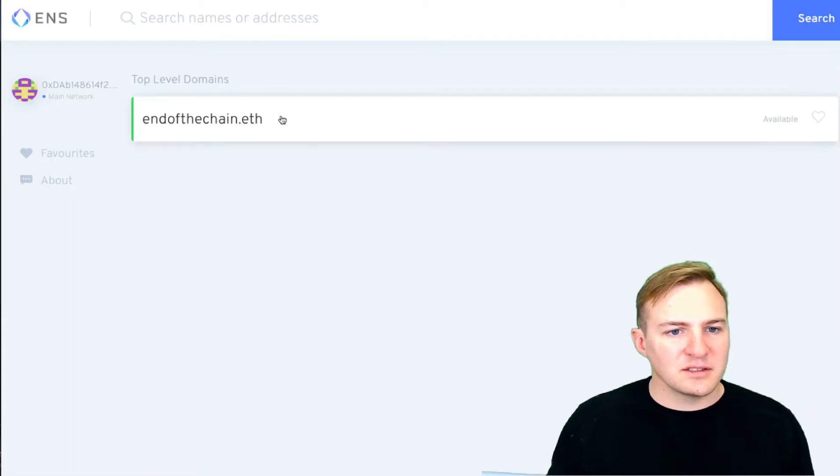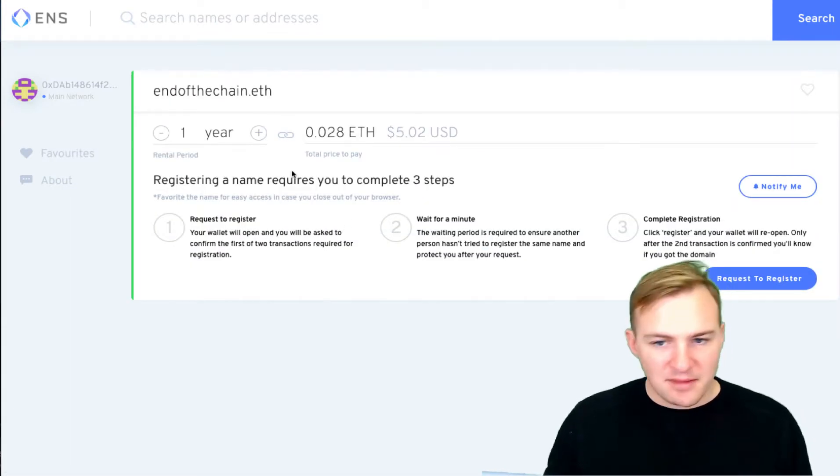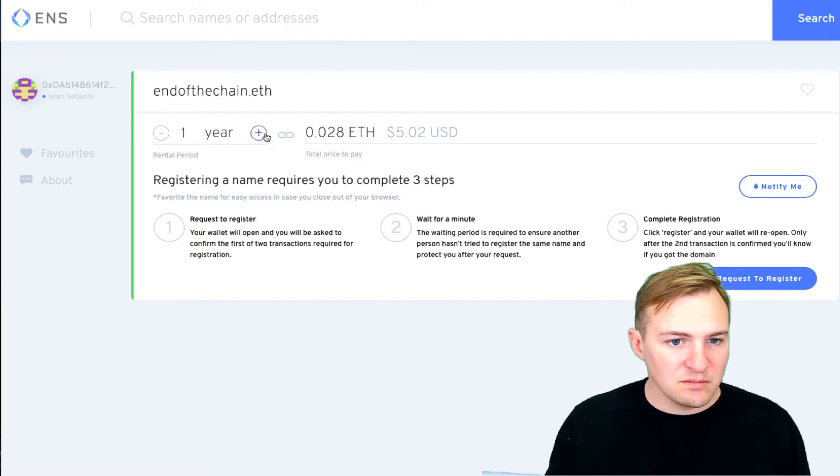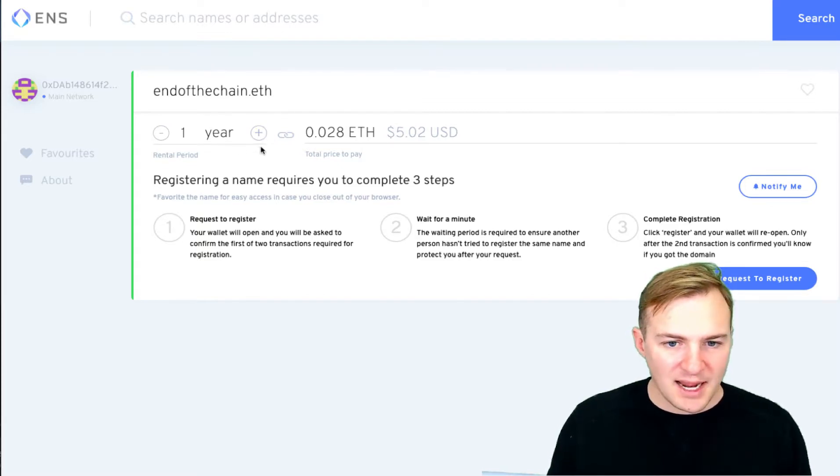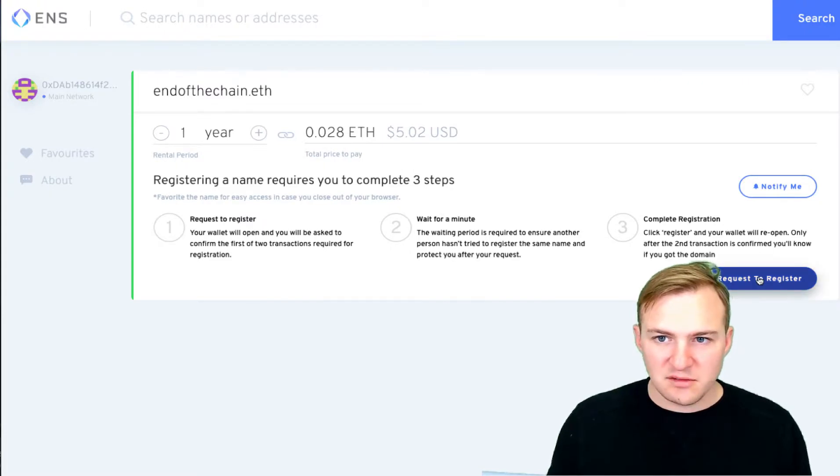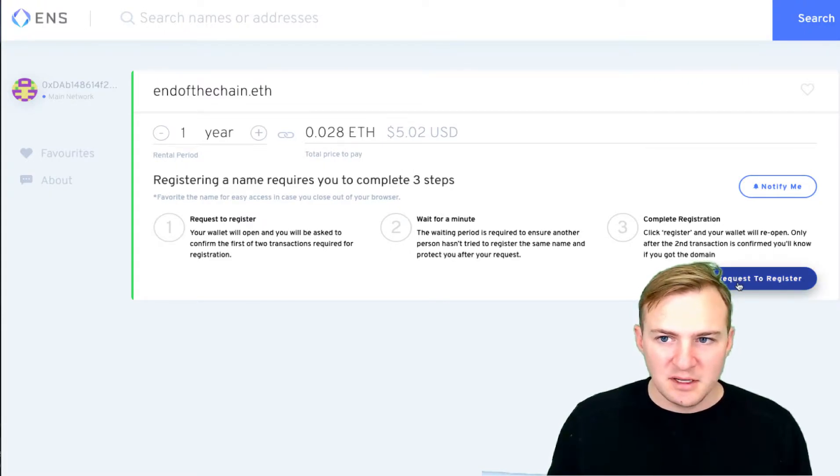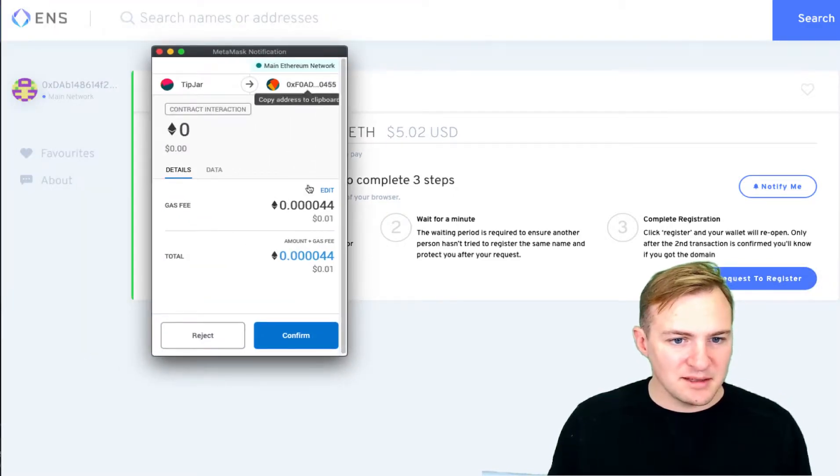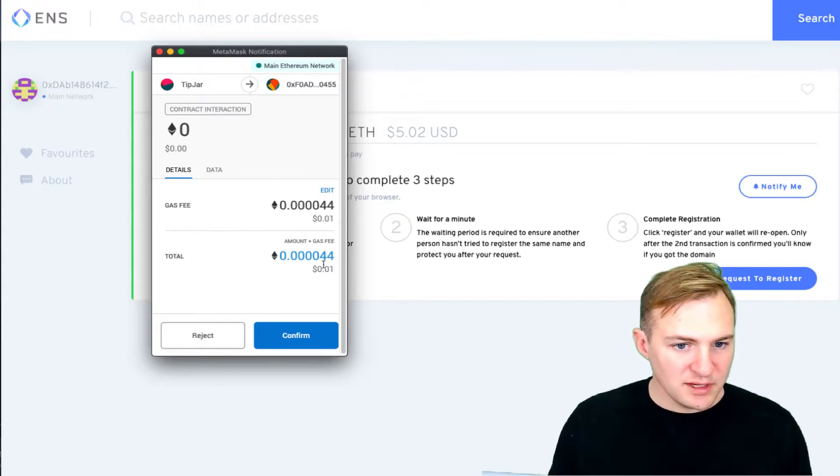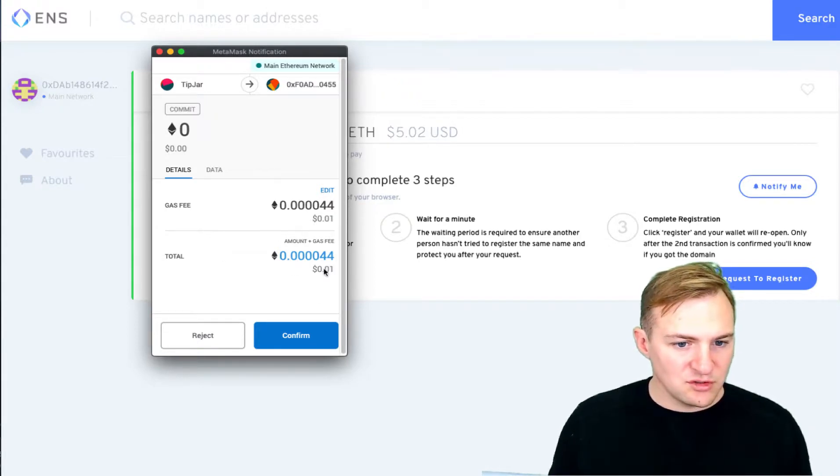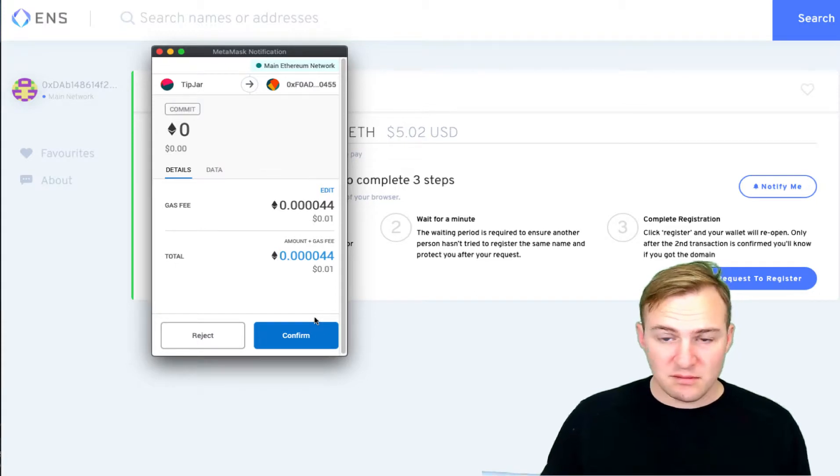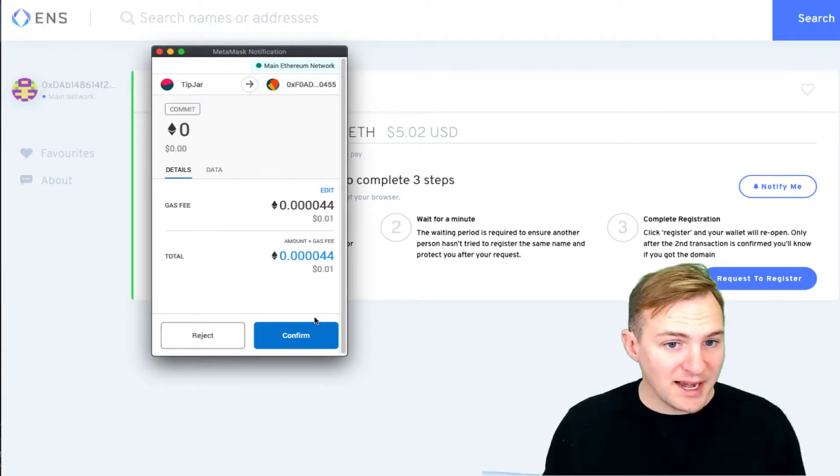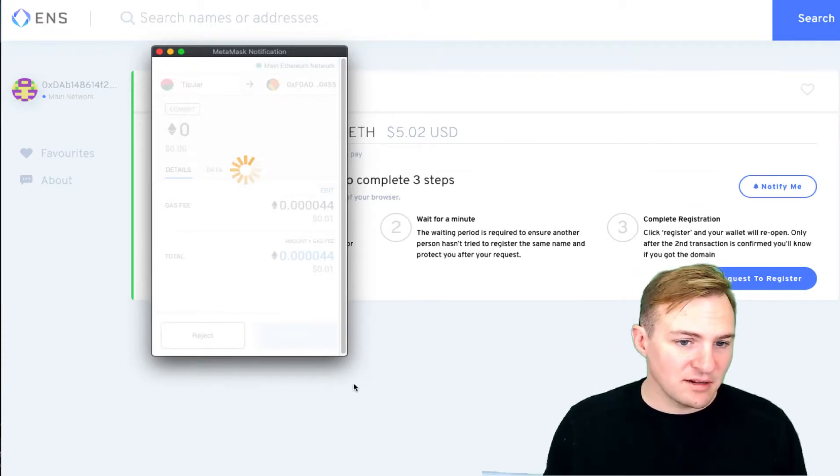Right, so endofthechain.eth. This is what it looks like when it's free, and I'm going to take out one year at the moment. And so I'm going to do one year and I'm going to request to register. You're going to click on this blue button down here. So when it requests to register, let me drag MetaMask into the thing. It'll bring up MetaMask. There will be a transaction that's loaded just to request and to register my name on ENS. So I'm going to hit confirm.